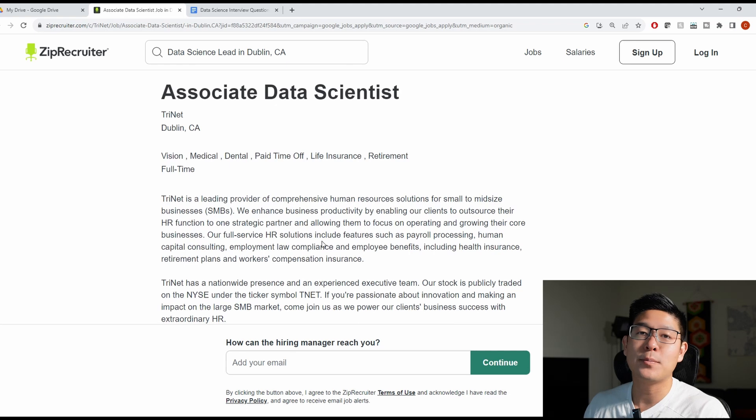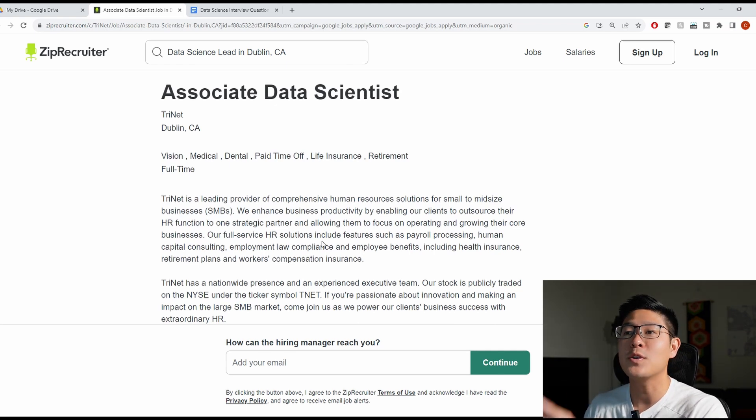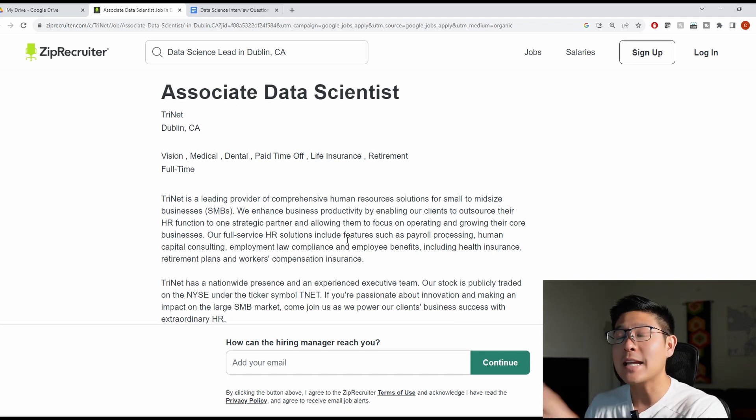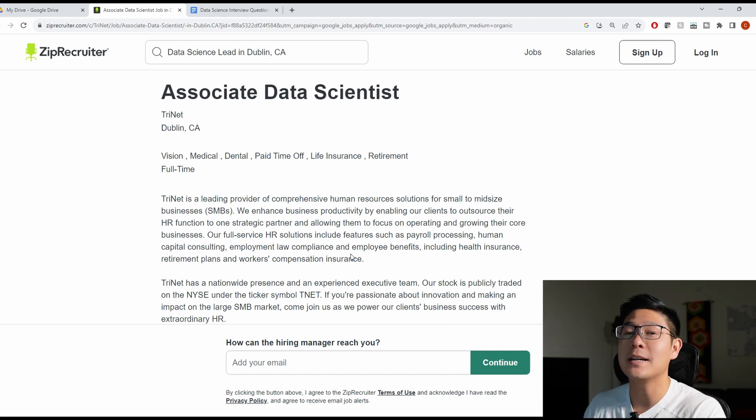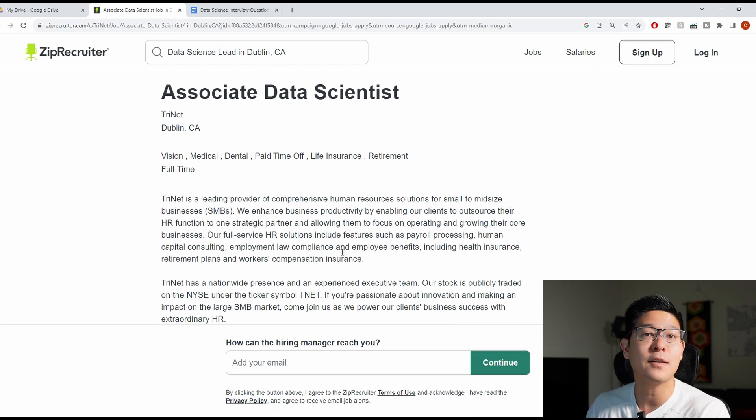Now that you know what keywords to put on your resume so you can actually get an interview, what are the interview questions for a data scientist role that you need to be prepared for? I actually like this job description because it calls out the high level skills and concepts that they're going to be covering in their interviews.